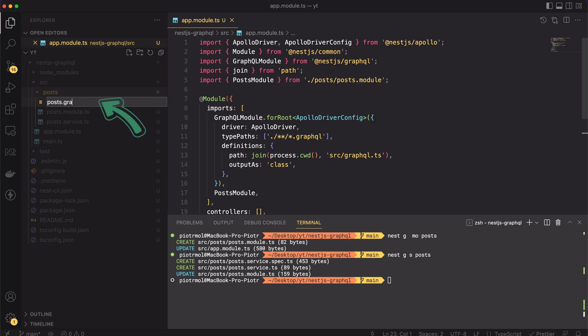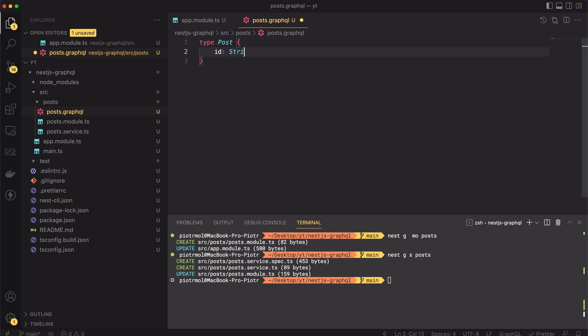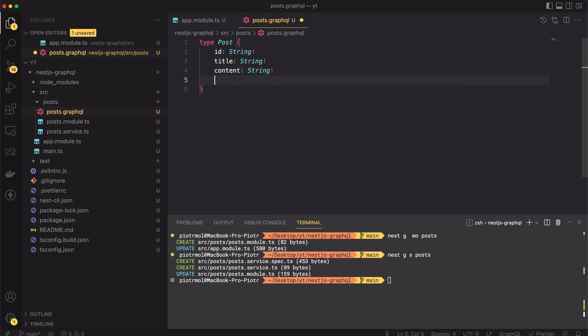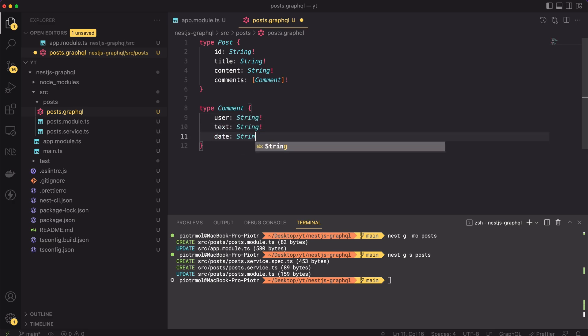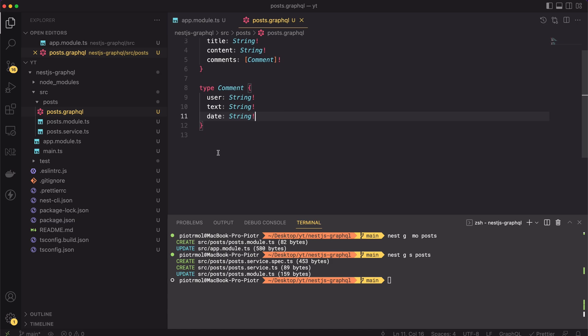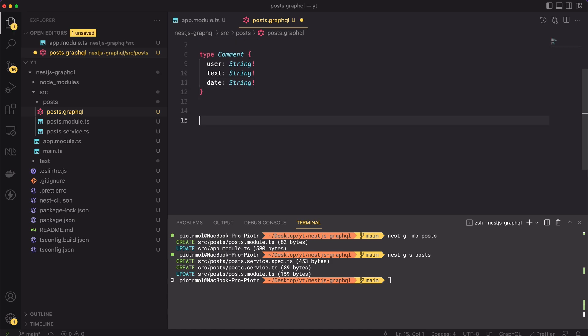Next, let's create a file called posts.graphql. Inside it, we will define the schema for all of our types. Inside the file, let's define two types: Post and Comment. The post will contain the id for distinguishing between other posts, the title and the content. It will also contain the array of attached comments. The comment will contain the information about the user who added the comment, text of the comment and the date of the addition. For simplicity, we can set all of those values as strings.